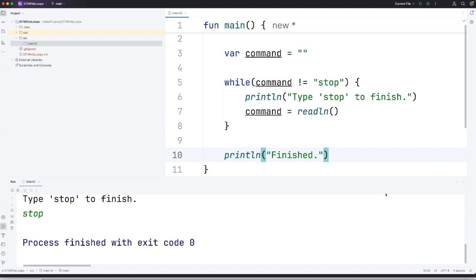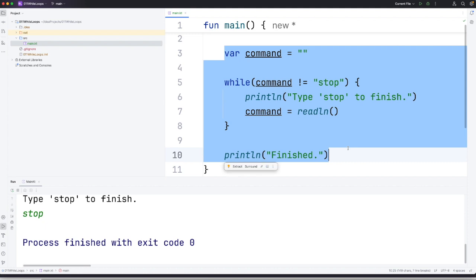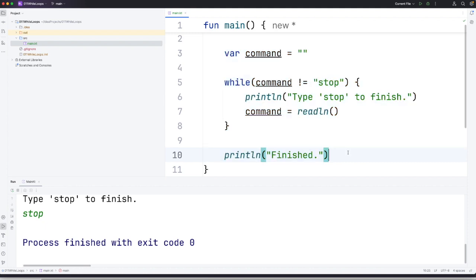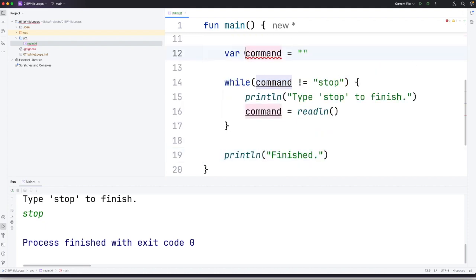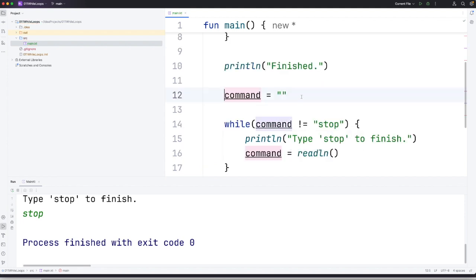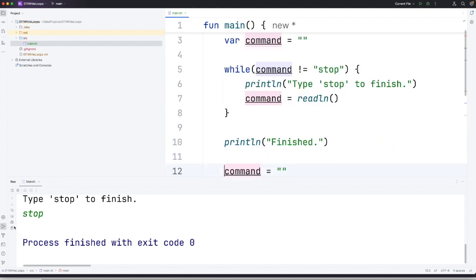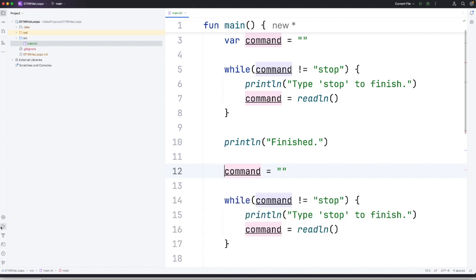Now there's a slight variation on the while loop called a do while, which we also find in Java and other programming languages. Let's maybe copy this stuff and create a copy of it down here. And I'm going to just set this command variable back to an empty string. You can't have two variables with the same name in the same scope, but I can change it back to an empty string like this.